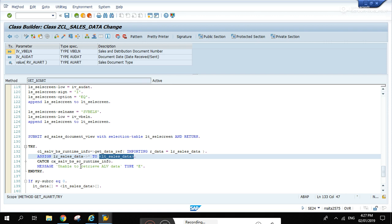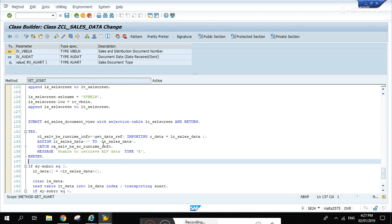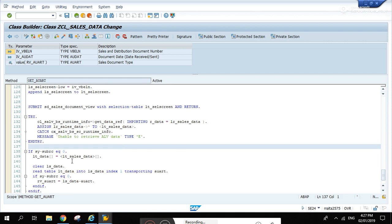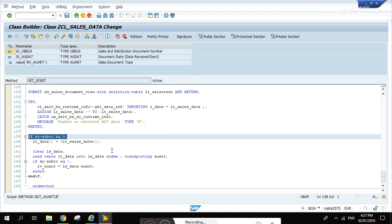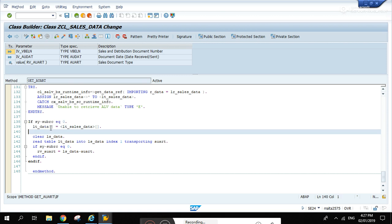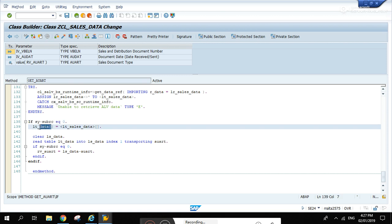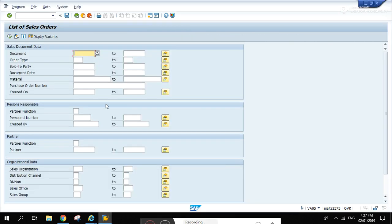Now let's go back. Catch for errors, check the subrc, and pass LT_sales_data to LT_data. This LT_data is the internal table that I declared on top that has a lot of fields. So how did I get all of those fields?